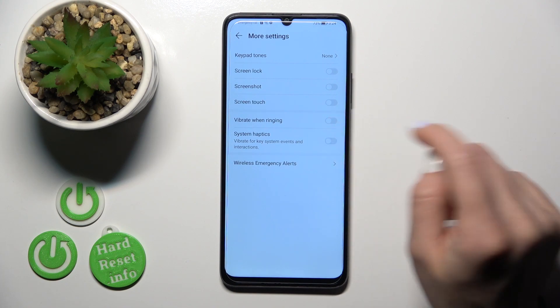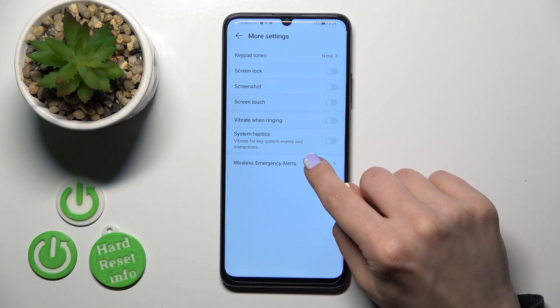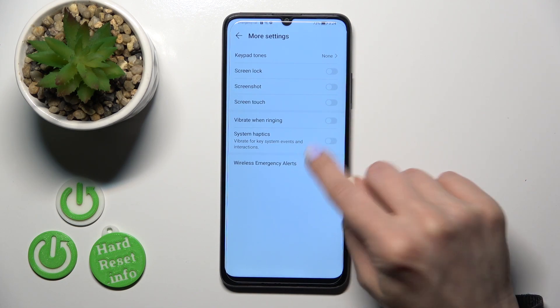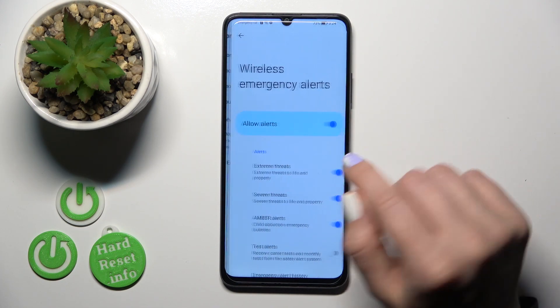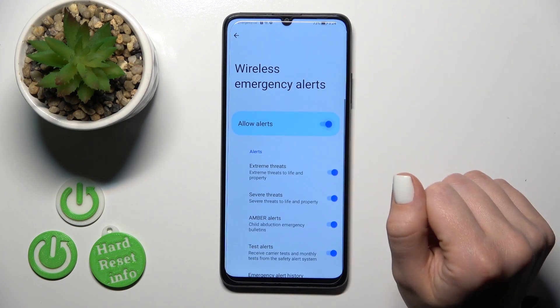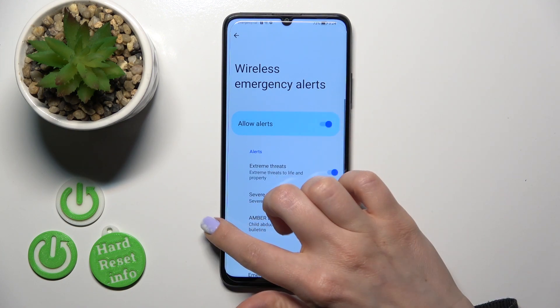We also have system options, and if you want to use the wireless emergency alerts, you should use the switchers to allow the alerts.